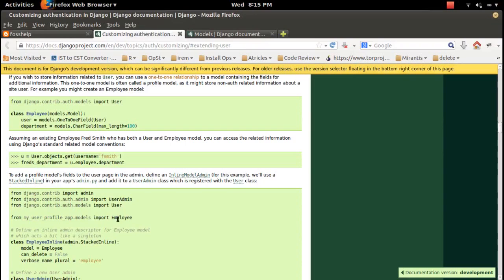If you want to enable the admin page for this custom table, you can follow the Django documentation for that.